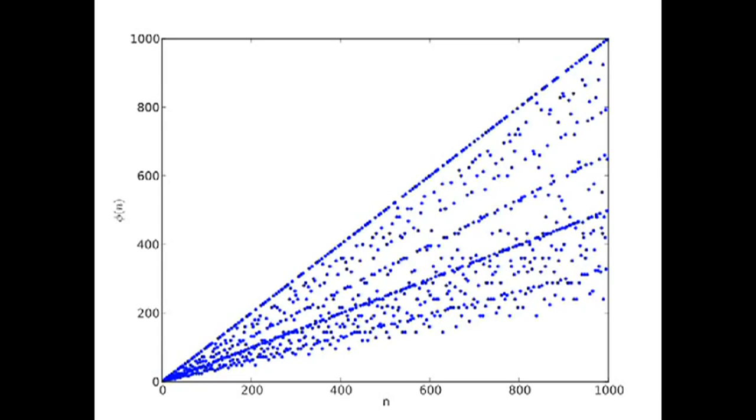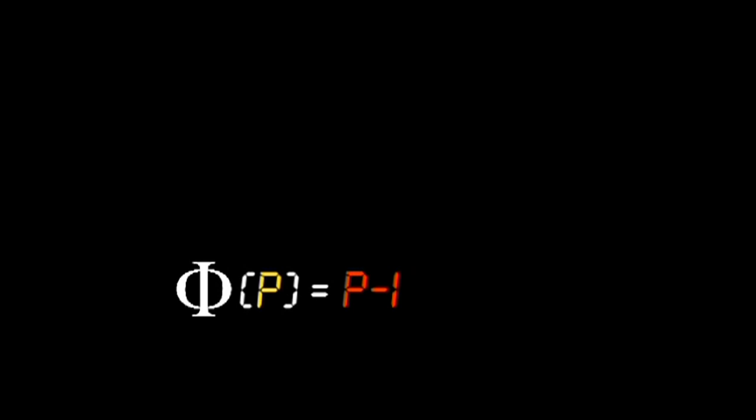The straight line of points along the top represent all the prime numbers. Since prime numbers have no factors greater than 1, the phi of any prime number, p, is simply p minus 1.